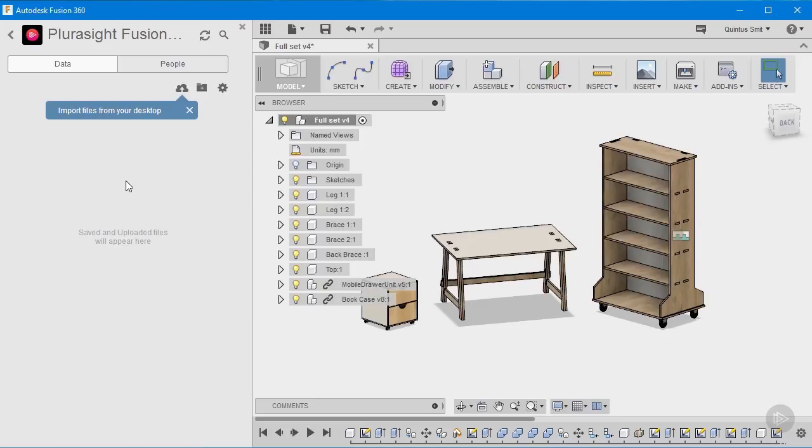If you're not sure how to create these projects or need more information on managing your project, we have an introductory course called Getting Started with Modeling in Fusion 360 that dives deeper into this aspect of the software.